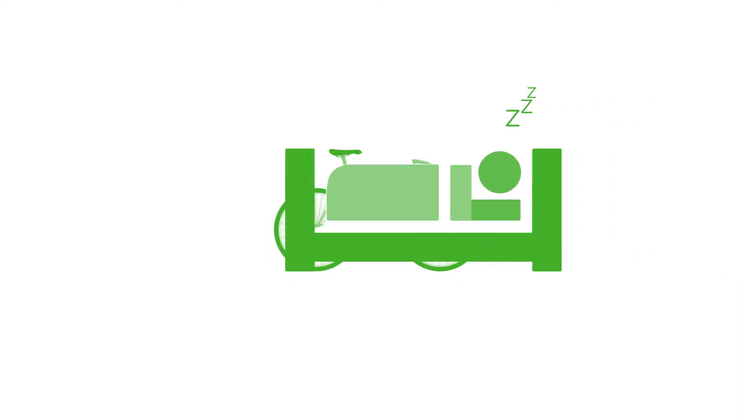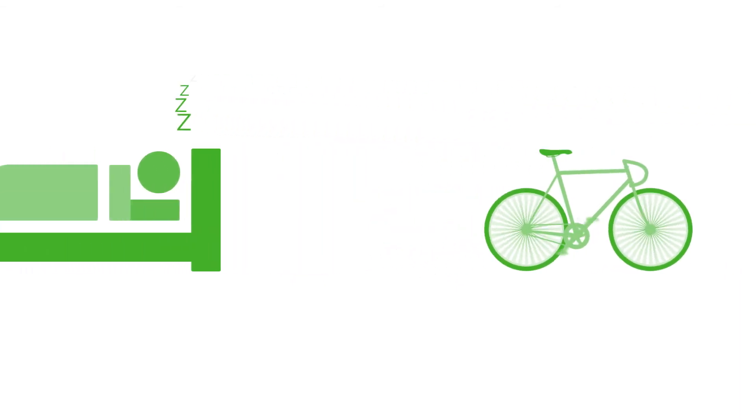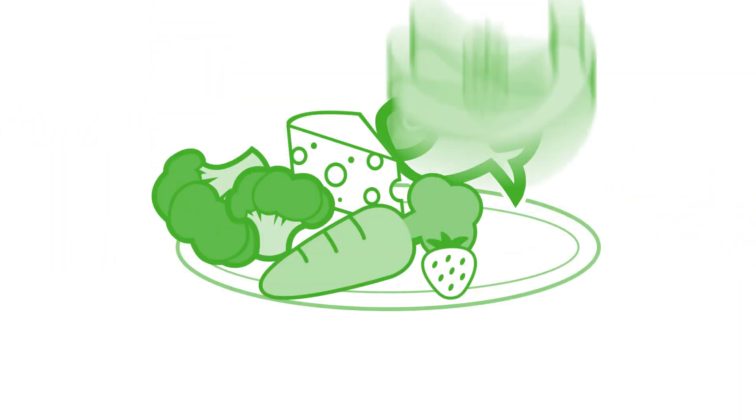To manage her stress levels, Lisa exercises regularly, gets plenty of sleep, and tries to eat healthy.